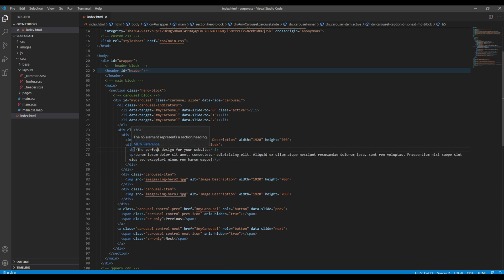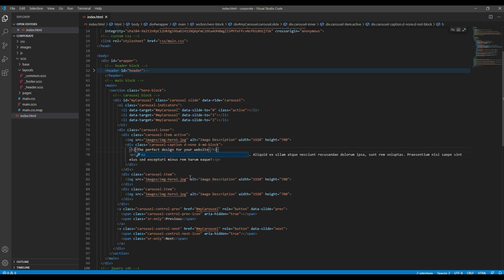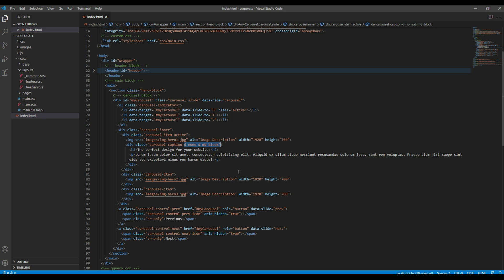So instead of this h5 tag I want to make it h2 tag, and I don't need this class name so I'll just remove it.